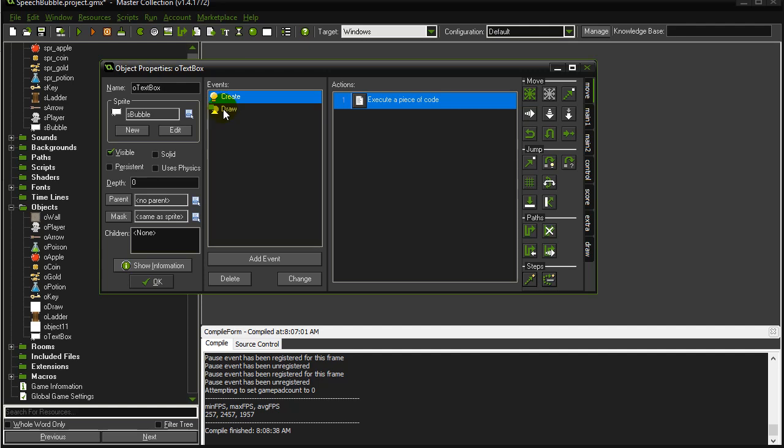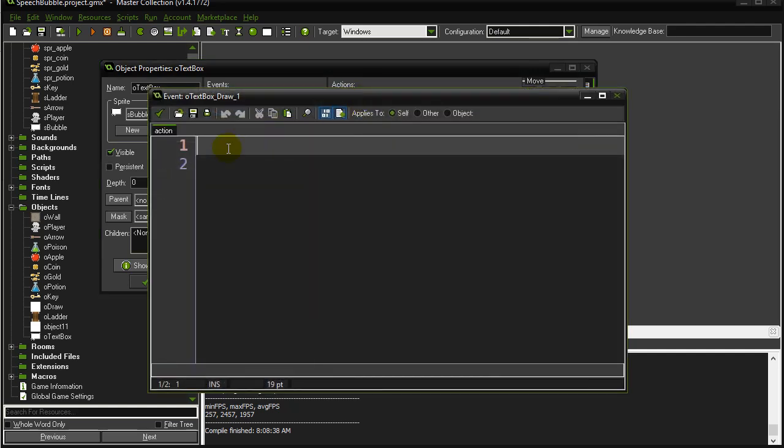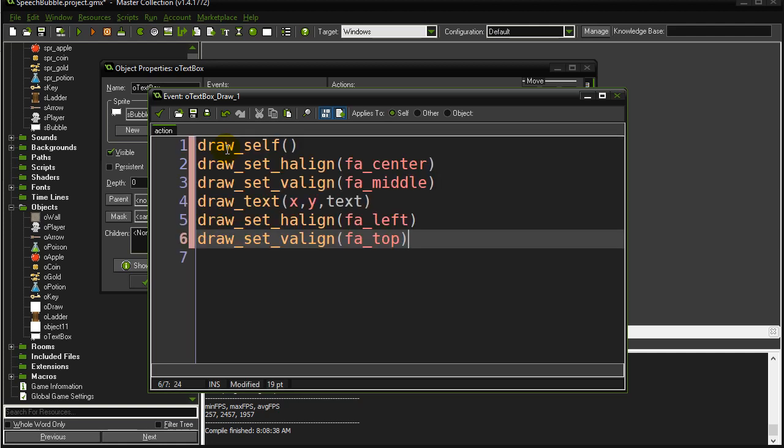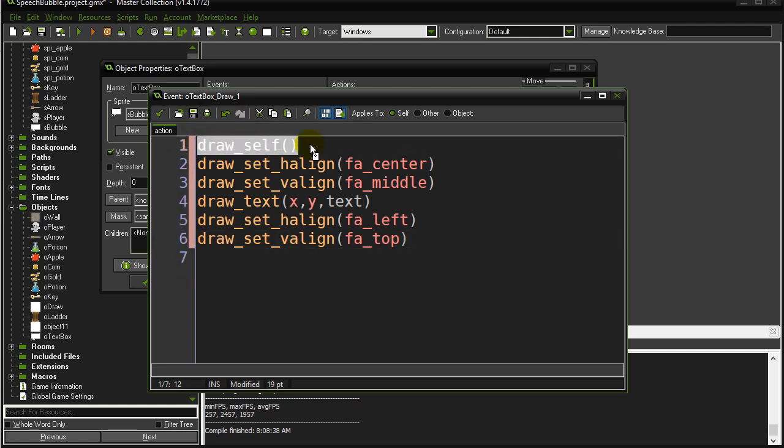When a text box has its draw event, it draws itself out and it draws its text variable. Whatever it's storing in its text variable, it draws it out centered. So this is just this code here. Draw itself. That will draw the bubble sprite out that it's been assigned.